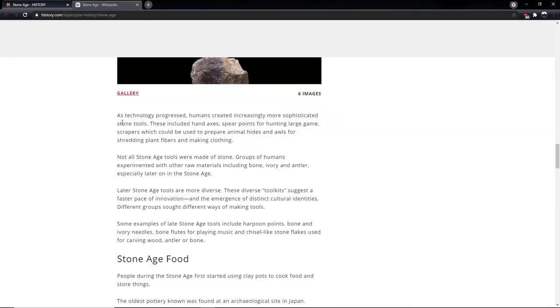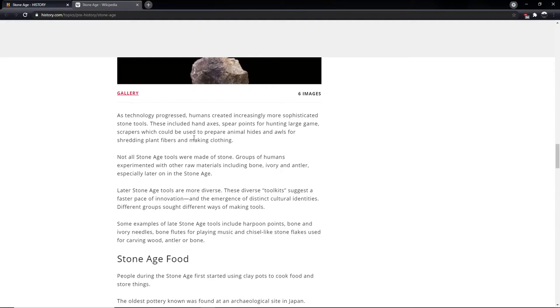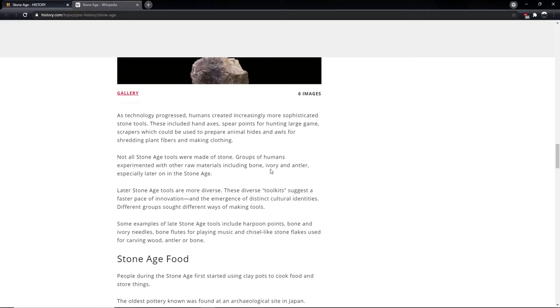As technology progressed, humans created increasingly sophisticated stone tools. These included hand axes, spear points for hunting large game, scrapers which could be used to prepare animal hides and awls for shredding plant fibres and making clothing. Not all Stone Age tools were made of stone. Groups of humans experimented with other raw materials including bone, ivory and antler, especially later on in the Stone Age.